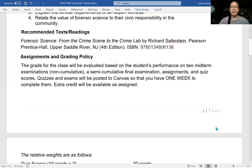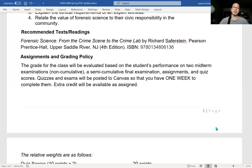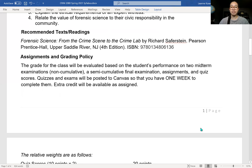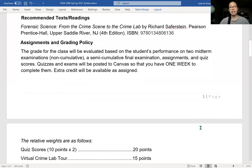Your grade in this class is going to be evaluated on your performance on two midterm exams, a semi-cumulative final examination, three assignments, and two quizzes. You'll have one week to complete them and one try to complete them. Lastly, extra credit will be available as assigned — within the assignments and exams, I'll have one or two extra credit questions for you to answer.